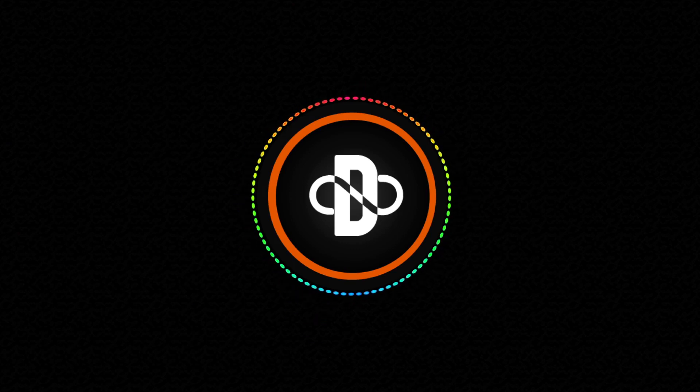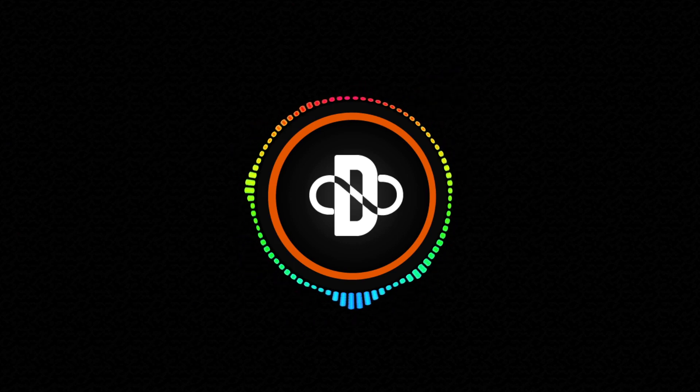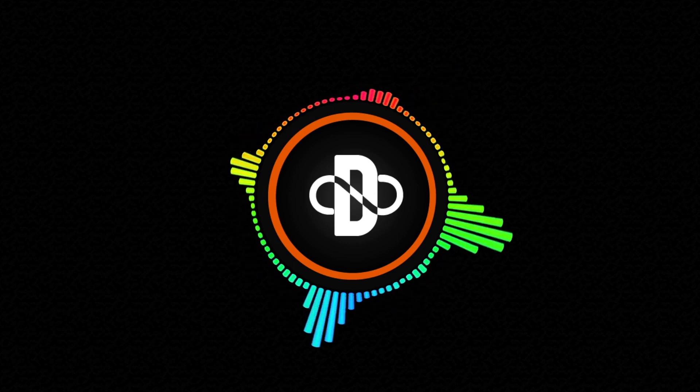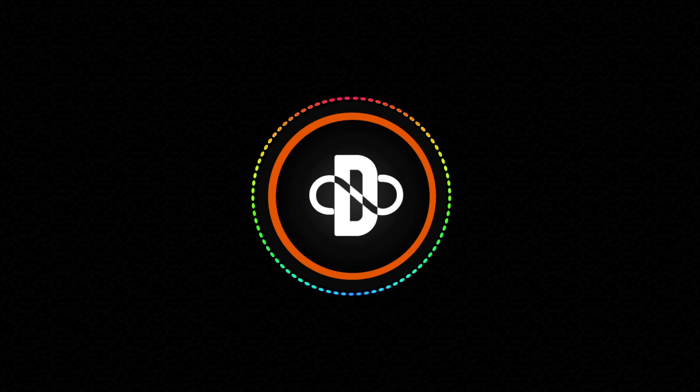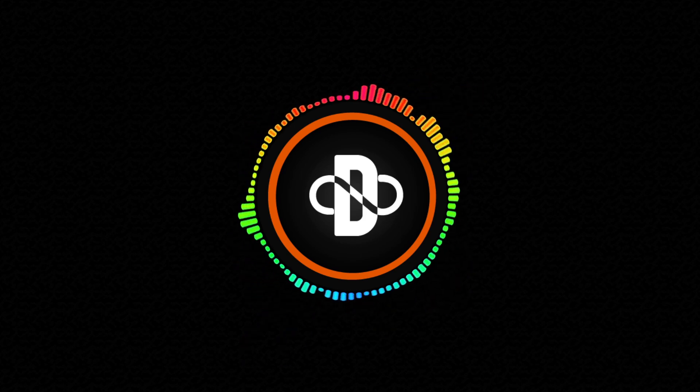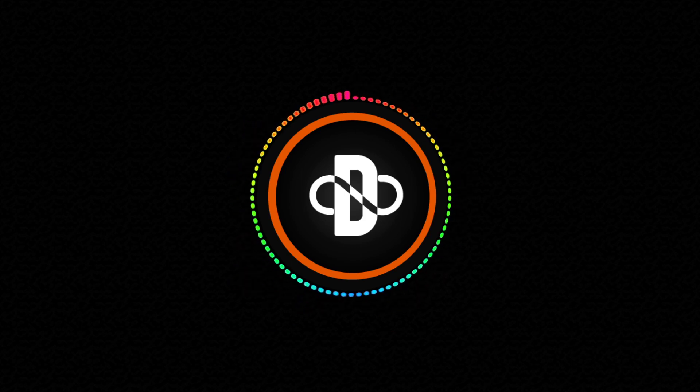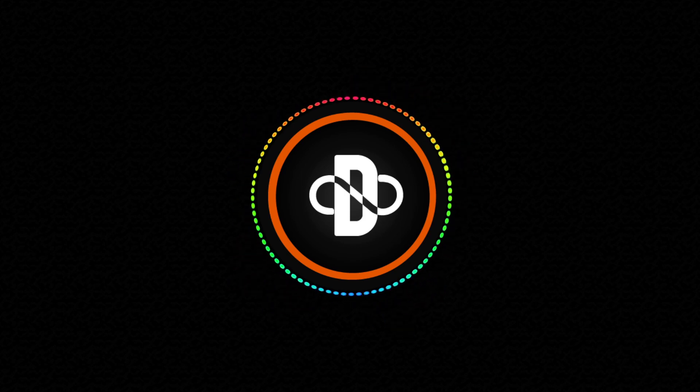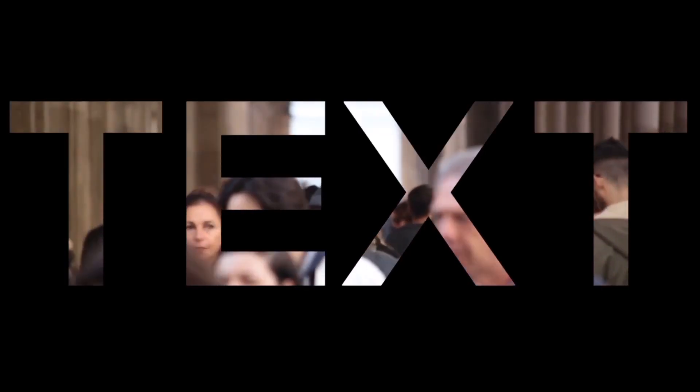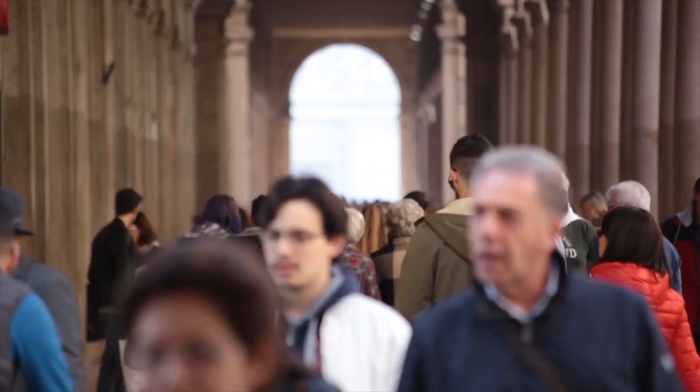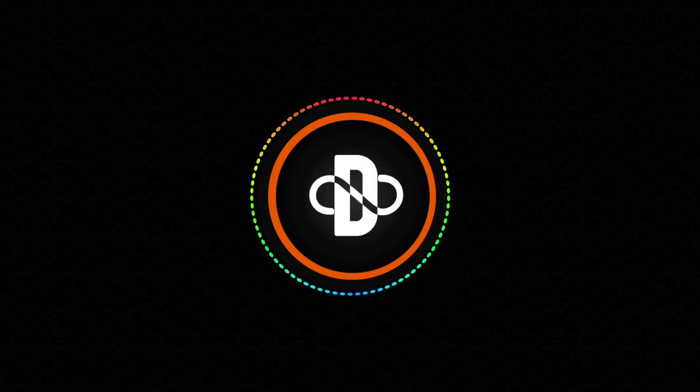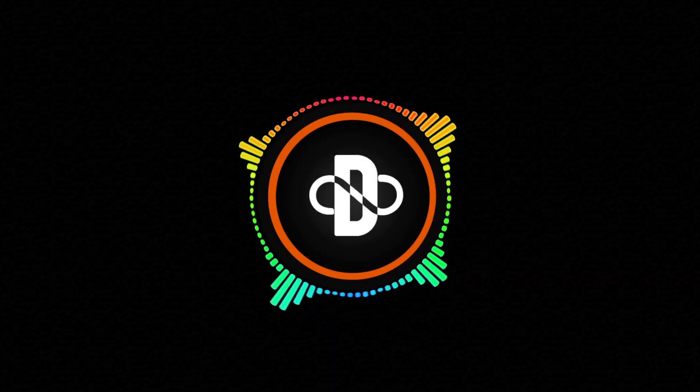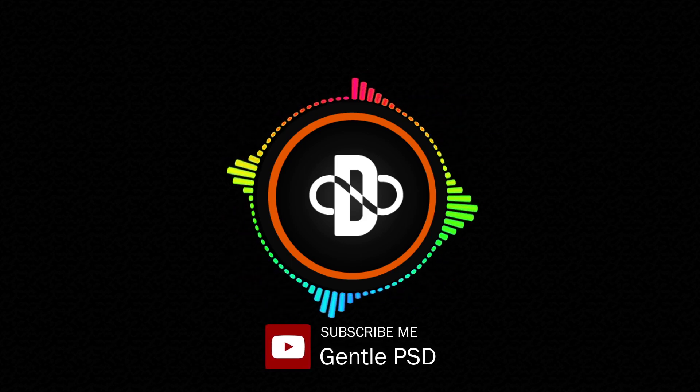Hey everyone, welcome to Gentle PSD. I hope you're all having a great day. Today in this video we will be learning about how to insert video in text and animate it. Let's take a look at what we are going to create. That looks really great, so before we begin make sure to hit the subscribe button for more amazing tutorials.